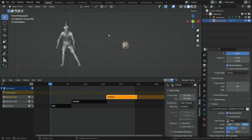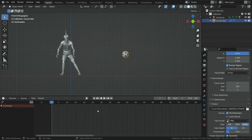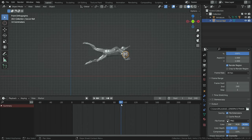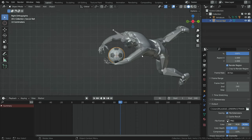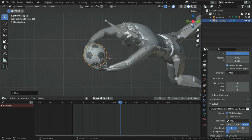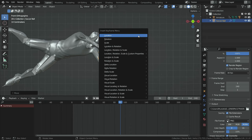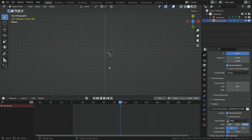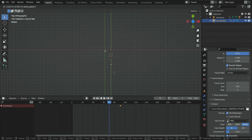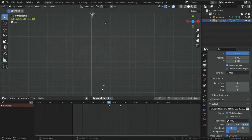Now let's determine the first frame where the goalkeeper touches the ball for the first time. Switch the NLA editor to the timeline editor. Drag the cursor and determine the frame — it is frame 91. Press Numpad 3 and switch to side view. On the viewport, hit the I key and add a location keyframe. Press Numpad 7 and switch to top view. Go back to frame 70 — this will be the shooting time. Move the ball to the back side, hit the I key, and add a new location keyframe. Let's play the animation.